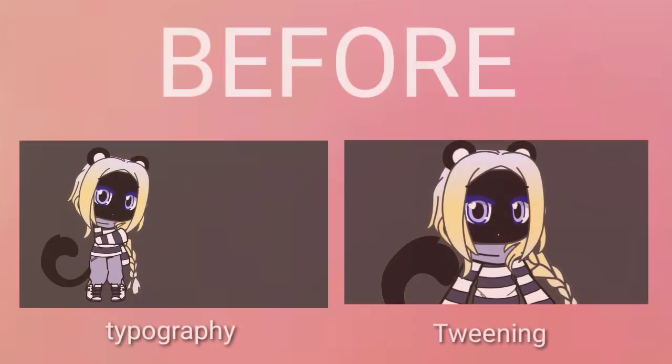Okay guys, how many times have you tried to improve your content but in typography you're not good and in tweening you always have a result like that?